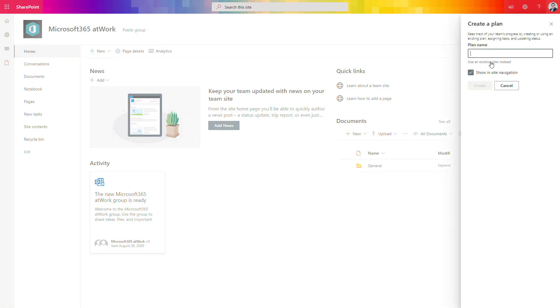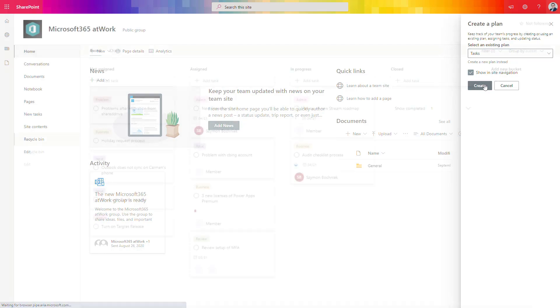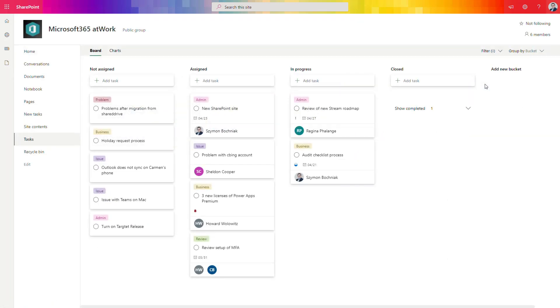In the new window, you can use existing Planner and select your Planner you want to use on your SharePoint site and just create the link in the navigation. You will be automatically navigated to the Planner interface embedded to your SharePoint page where you have exactly the same user interface which is available on the Planner application itself.